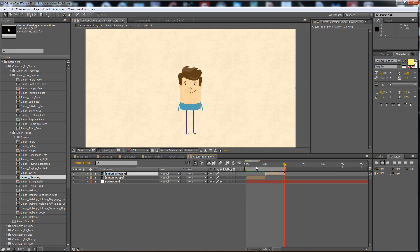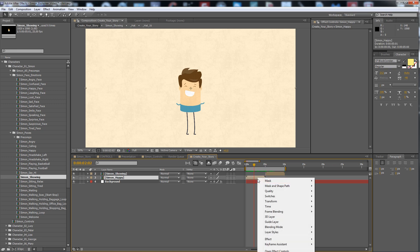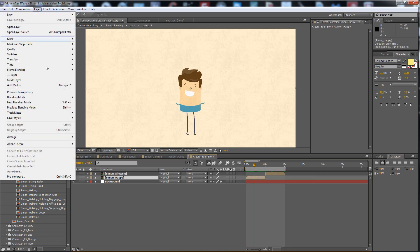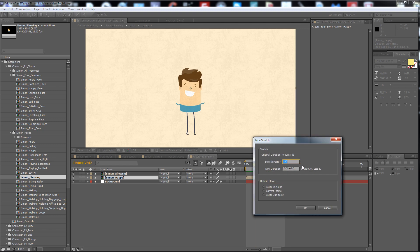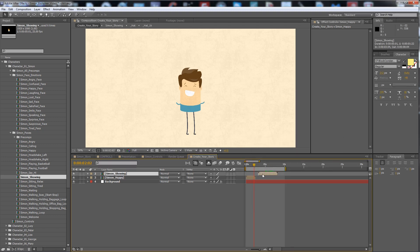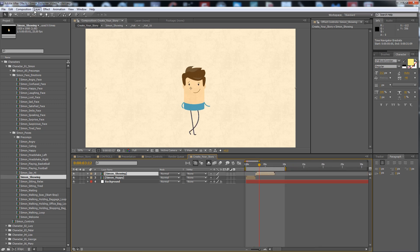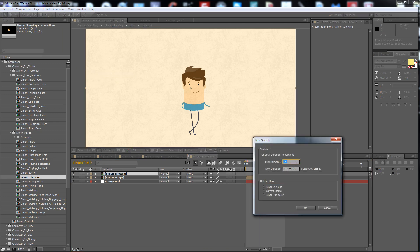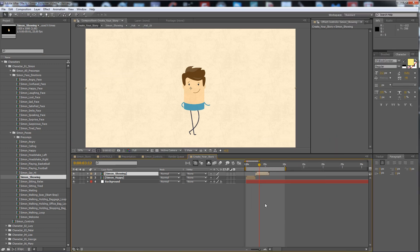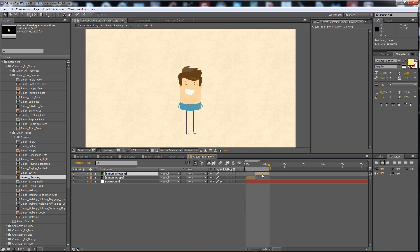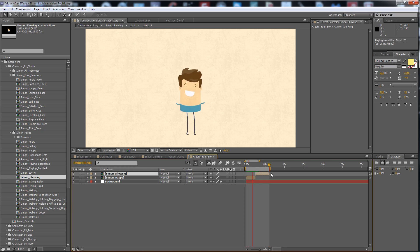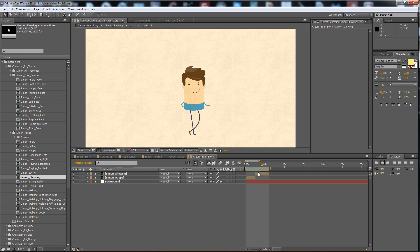Here is a 10-second animation from one pose to another. If you have a voiceover that is faster and you want to fit it, go to Layer > Time > Time Stretch and stretch to feed your voiceover. You can time stretch with another factor like this one, and you have the animation fitting your timeline.